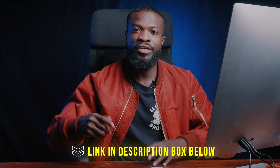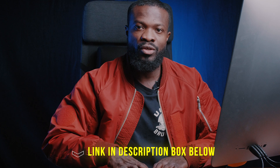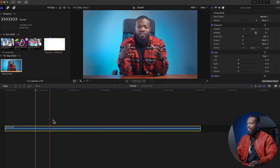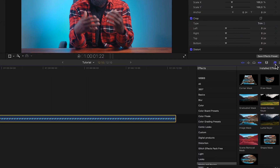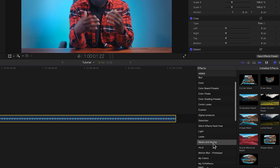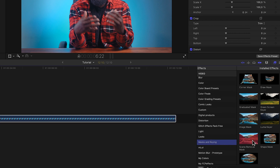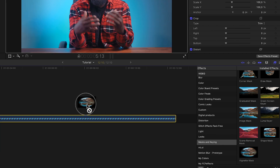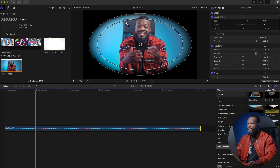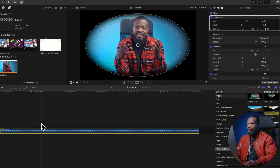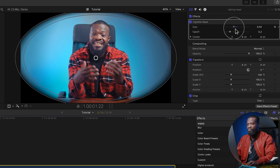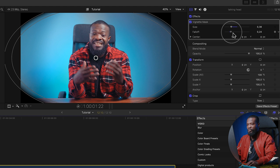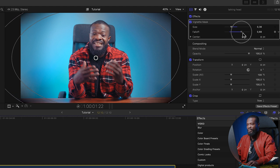When you look at Iman's edit it has this vignette. To create a vignette in Final Cut Pro, go to the effects section, scroll down, click on Mask and Key, then scroll down and click on Vignette. Drag and drop it on your video. You can see it has this black side on the edges. On the right side under Size, drag it a little to the left, then with Falloff drag to extend it on the edges.